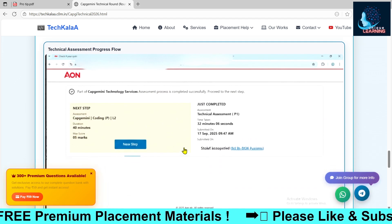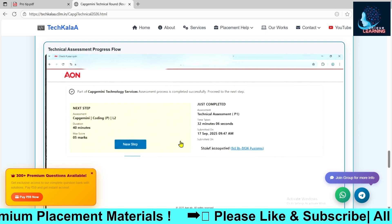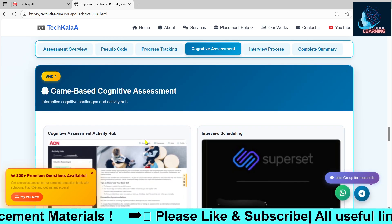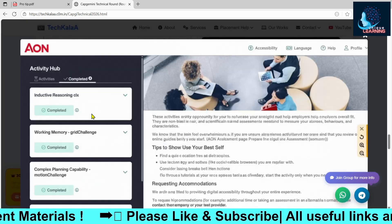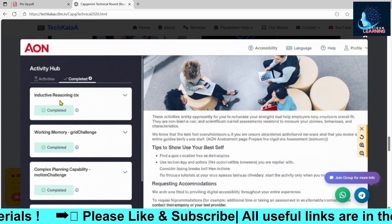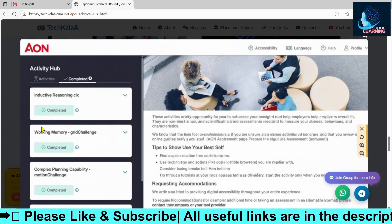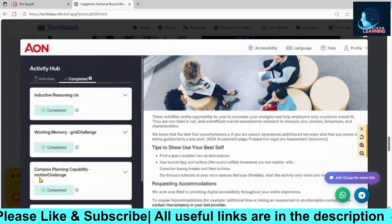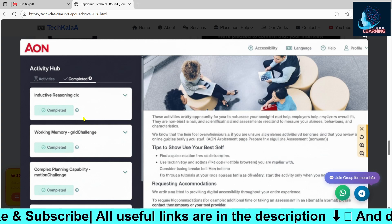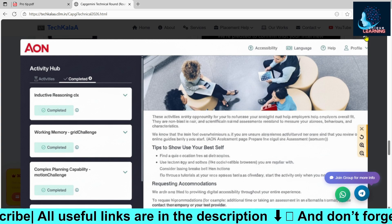It's not mandatory to solve the coding question — just attempt it. Once you do, you'll be redirected to the cognitive assignment, which is the gamified round. Here you will have four gaming questions covering inductive reasoning, working memory, grid challenge, and motion challenge, plus one more section, and finally a behavioral round.